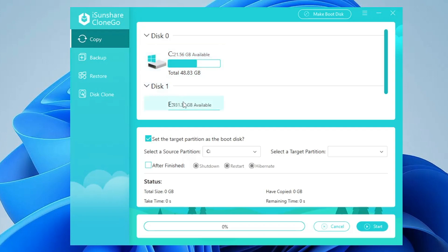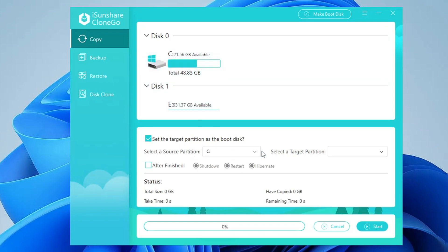Below you will find the target partition as the boot disk. Here first you have to select a source partition, that is my C drive. Then I have to select a target partition where I want to transfer my Windows. You will have to click on the drop down and choose the volume that is my E drive.